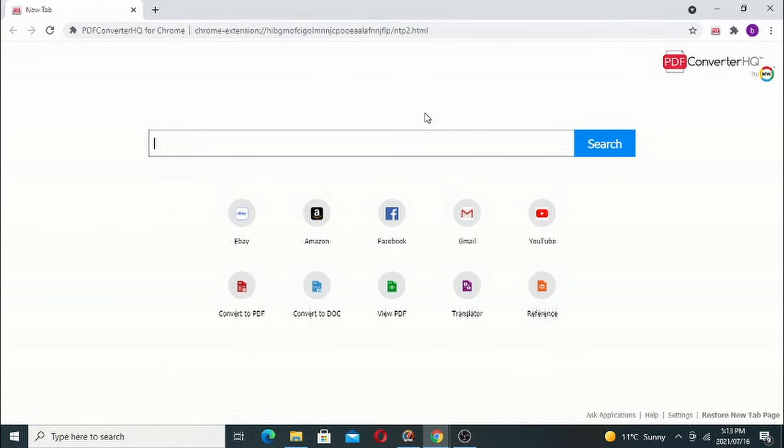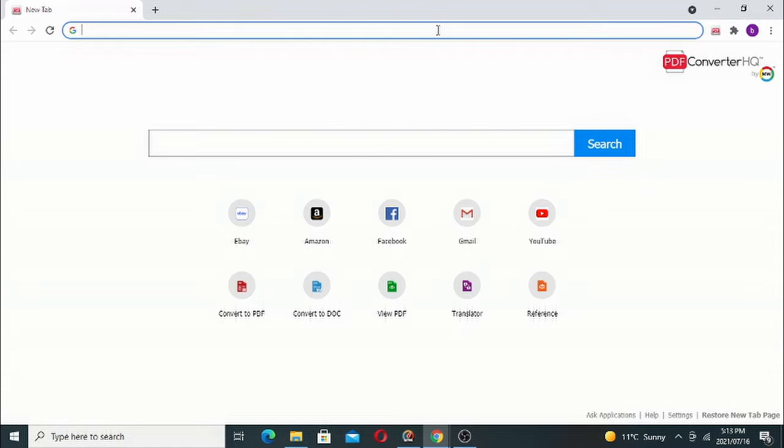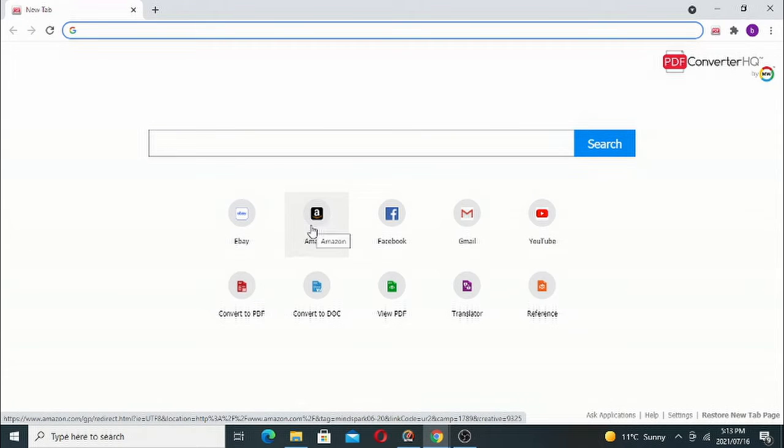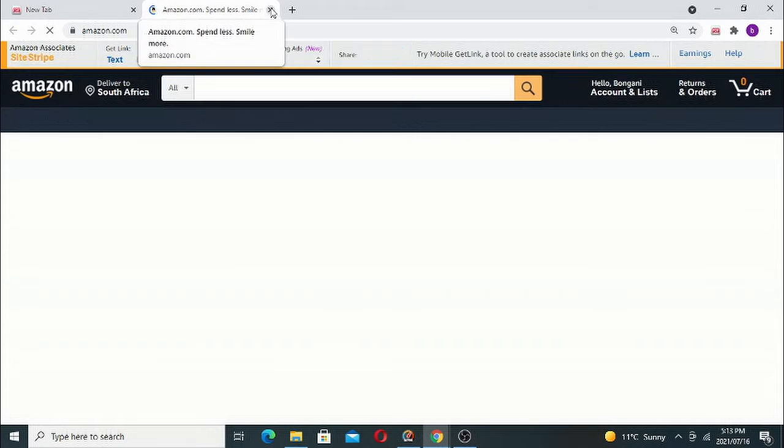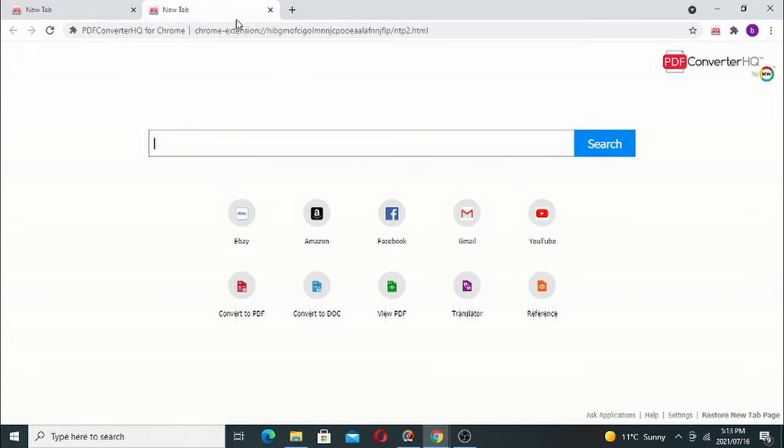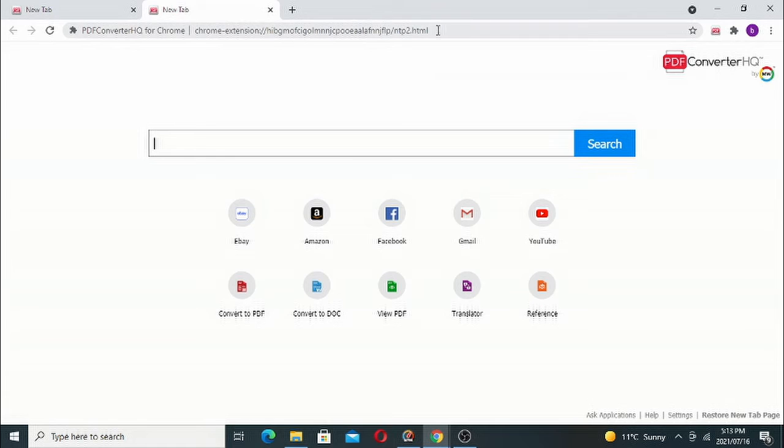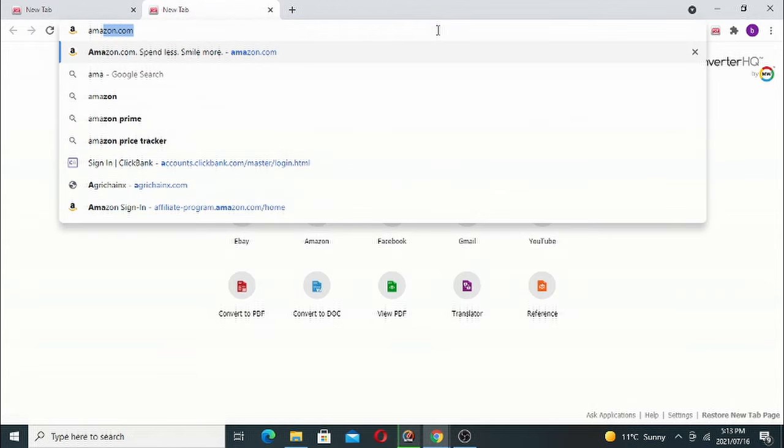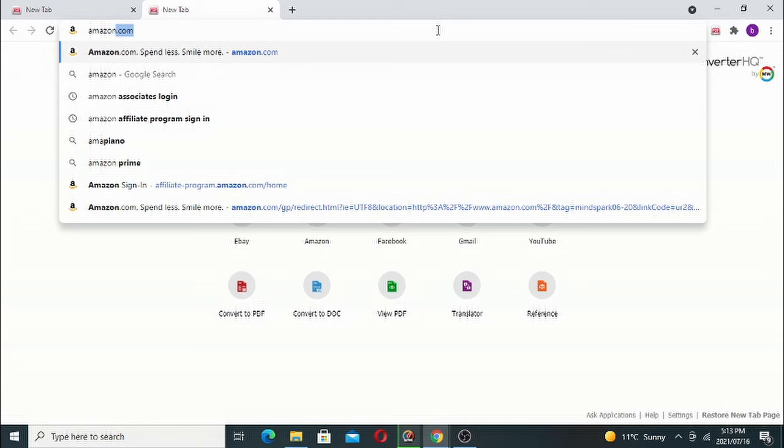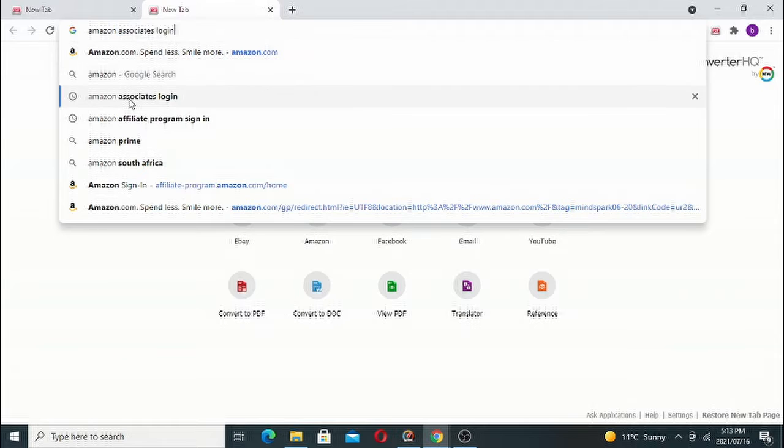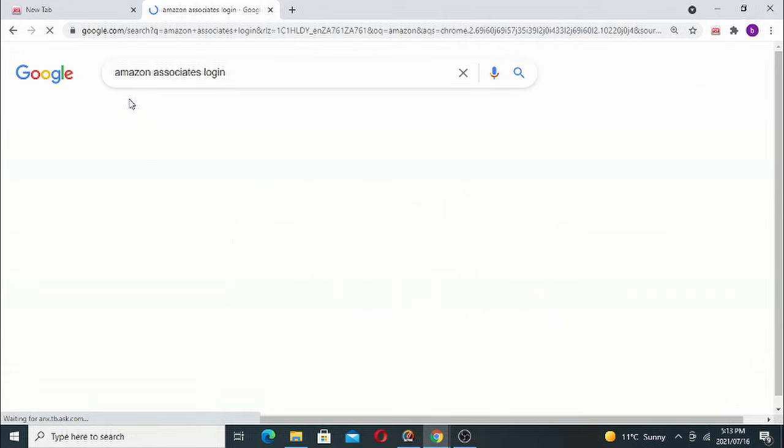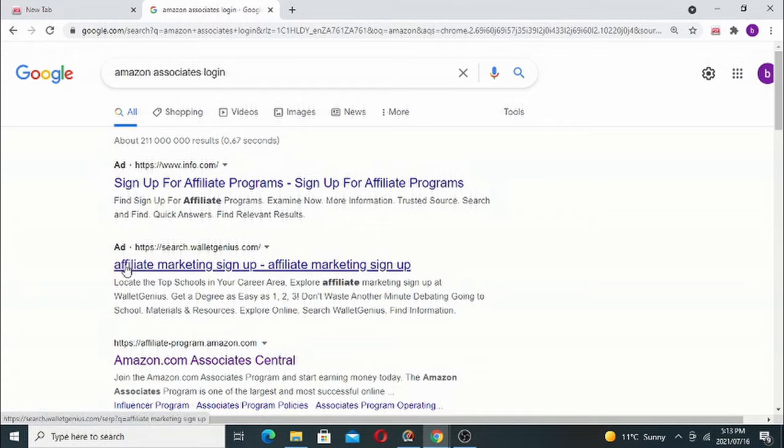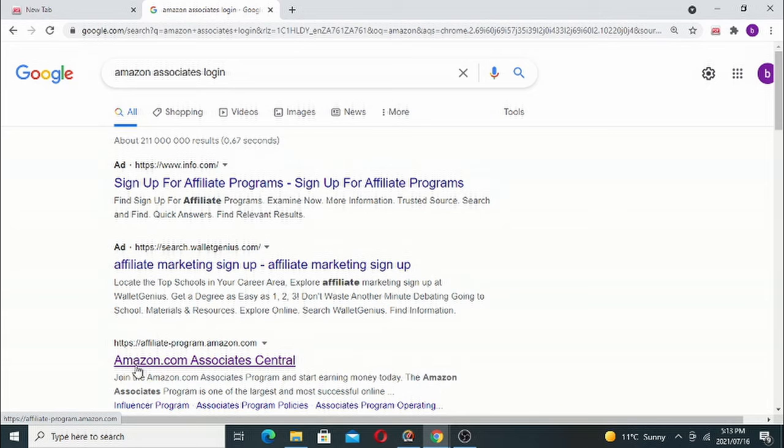For today's example, it's a basic example. To start affiliate marketing, you have to sign up for an affiliate network such as Amazon. You must basically go to Amazon Associates Central.